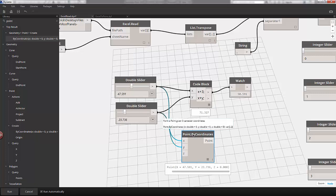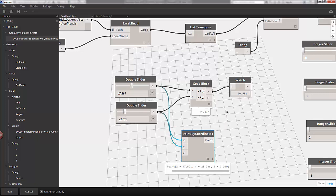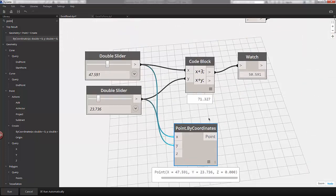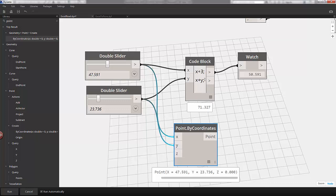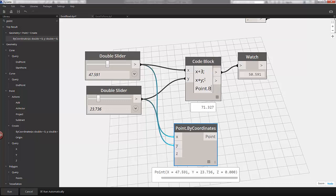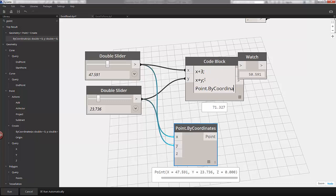But referencing the title of this node, I can zoom into our code block. And I'll hit enter for another line and do point dot by coordinates, X, Y, comma 0.